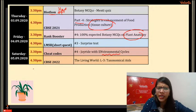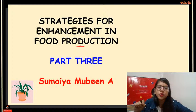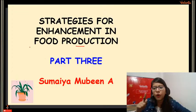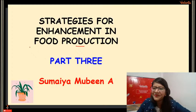Thank you, Pranjal. Let's go to Strategies for Enhancement in Food Production, Part 3. A big thank you to Sumayya ma'am for making the amazing slides — she is working very hard for all of you and for me as well.